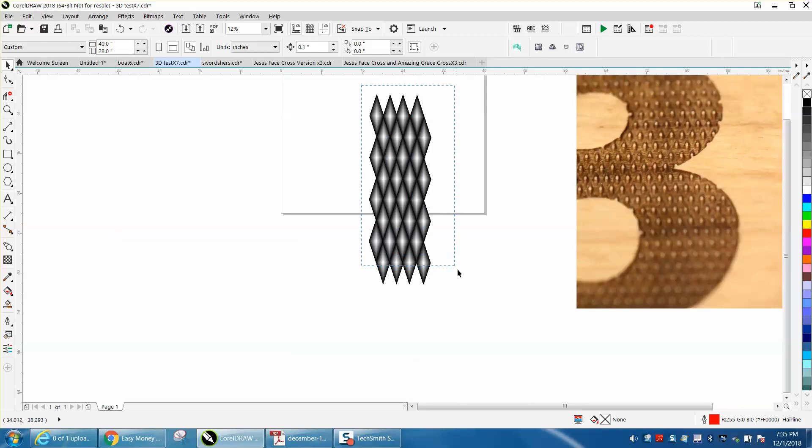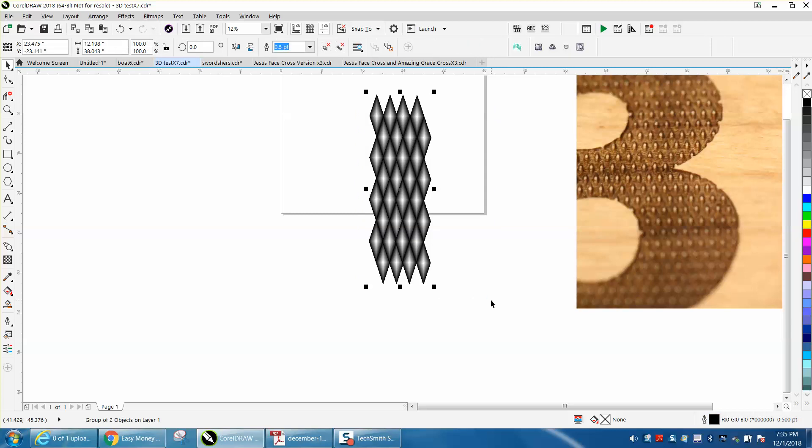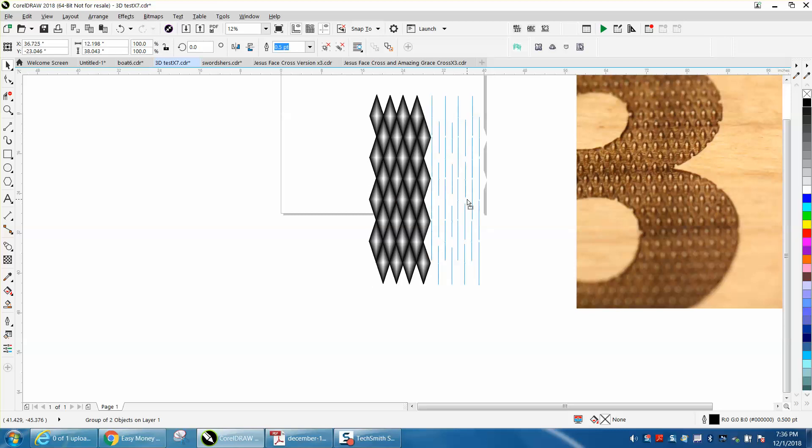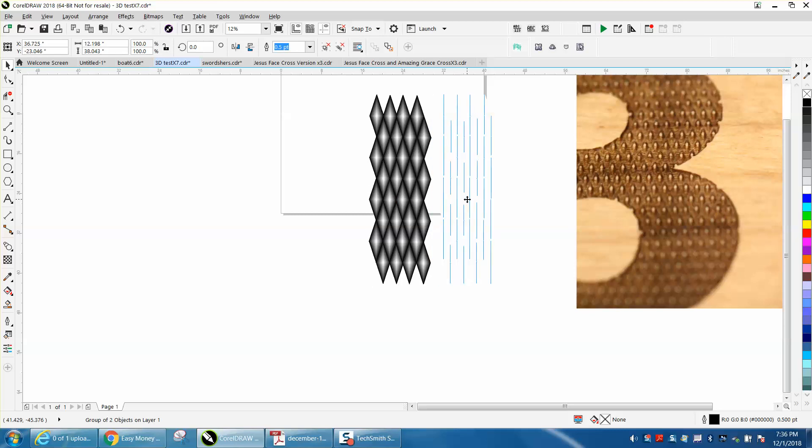Let's do control G and group it, control D and duplicate it. See how the computer's having a little bit of trouble? That's a lot of graphics going on here. Then you can move your duplicate out of the way and do the same thing.